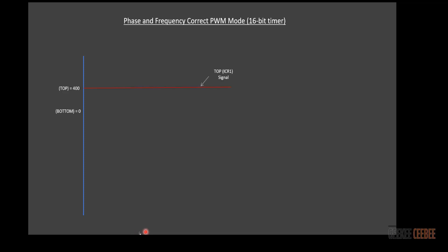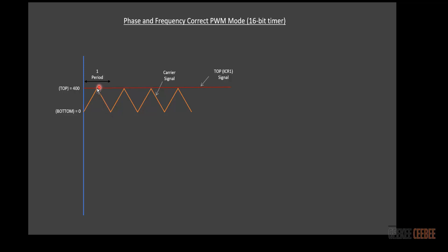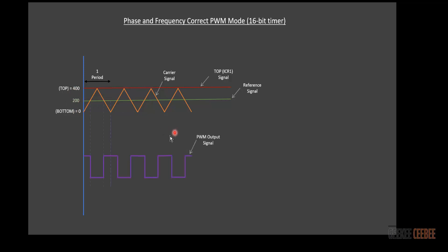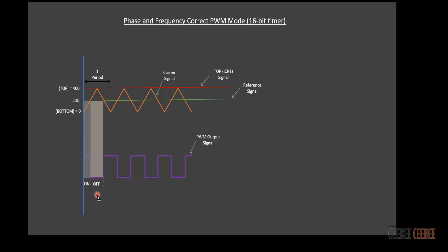In the second example, we define our own top signal. Let's set it to 400, so the microcontroller counts up from 0 to 400 and back down — that's one period. We set our reference signal to 200. When the carrier signal is below 200 the PWM output is on; when above, it's off. In one period we get a 50% duty cycle.